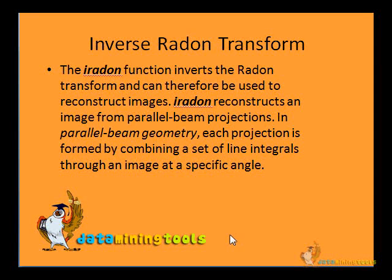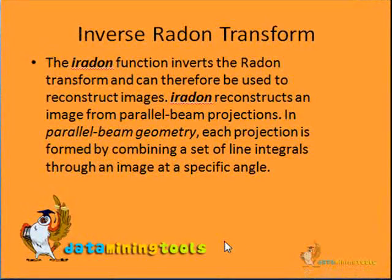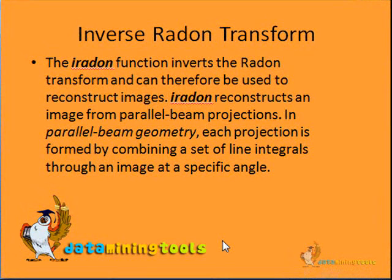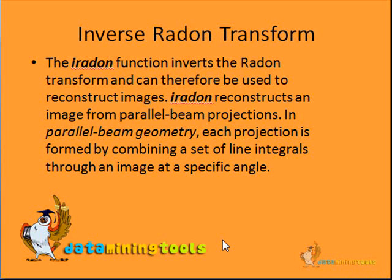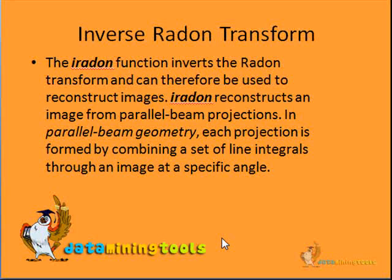After this we'll come to the inverse Radon transformation. We'll follow the presentation from here on. The iRadon function that MATLAB provides can be used for inverse Radon transformation. Inverse Radon transformation can be used to reconstruct images. iRadon reconstructs an image from parallel beam projections.